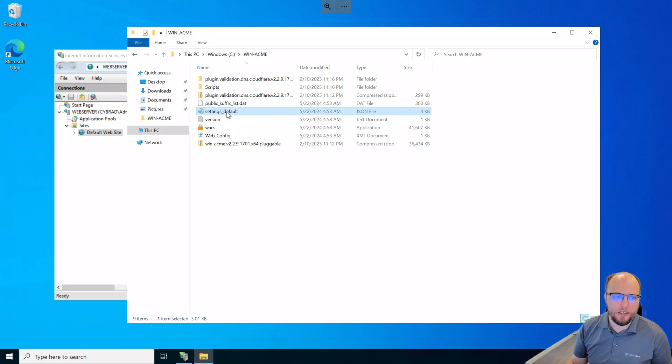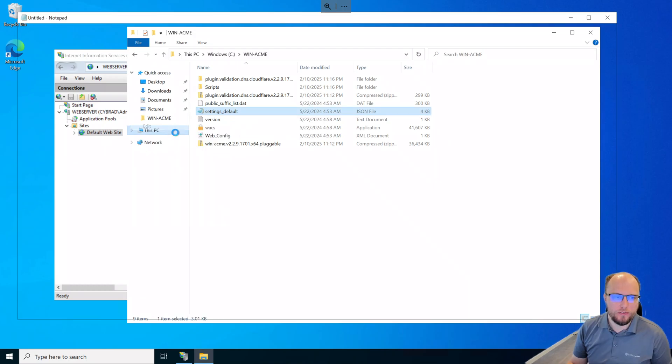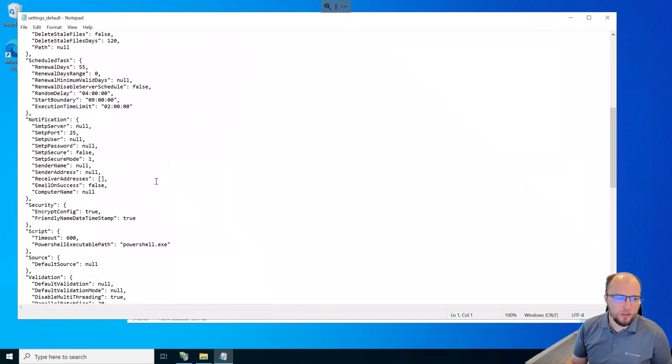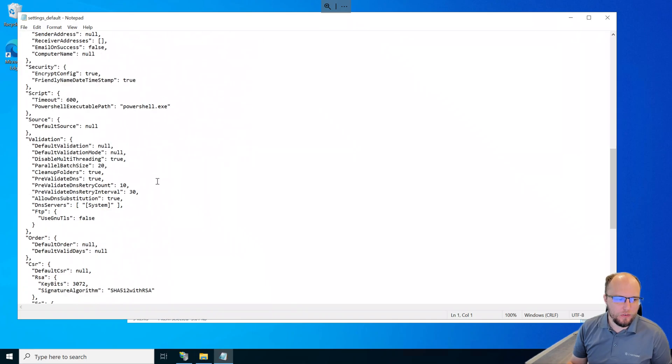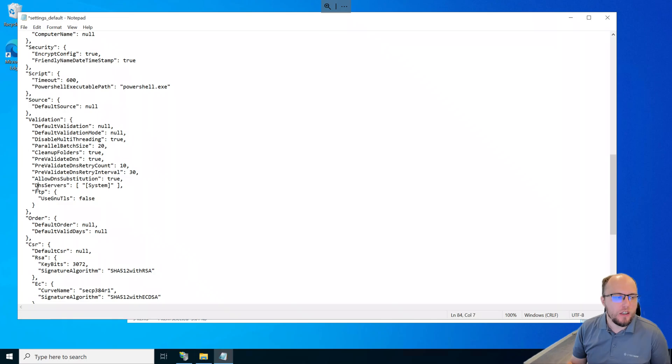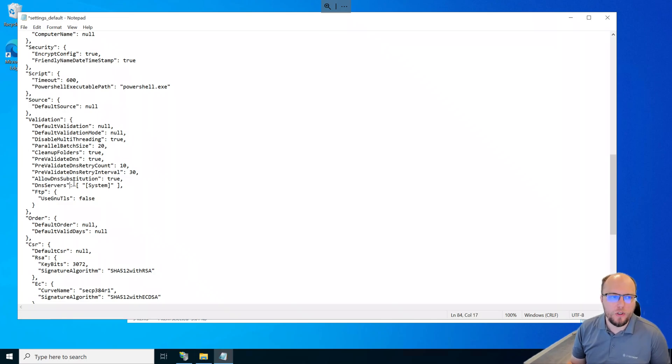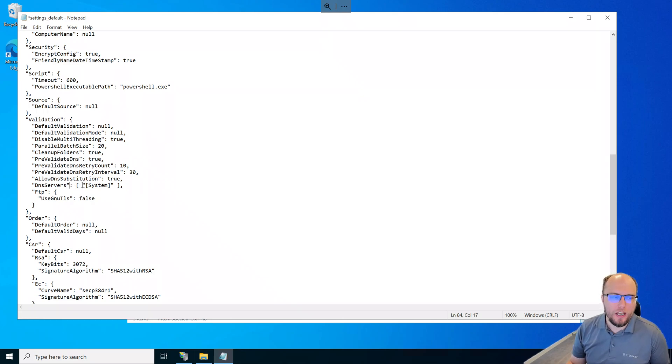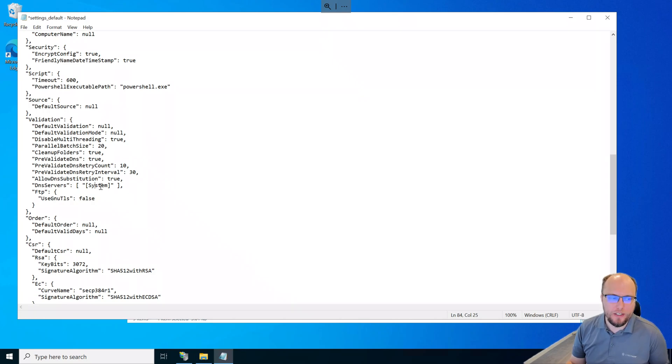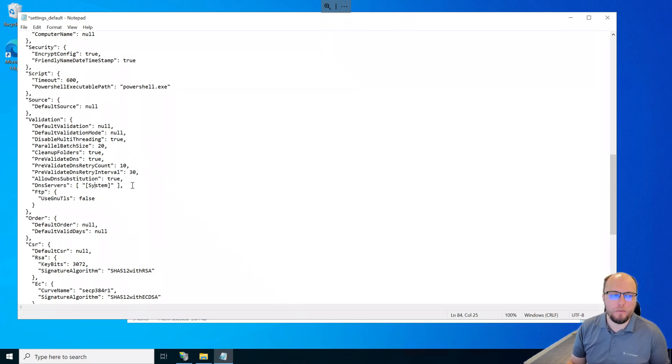And next, we'll edit the settings underscore default here. And scrolling down in here, we want to look at the DNS servers here. So if we leave this as a default setting here, you will encounter a problem. And that problem will be where the script won't know if it's created the public DNS text record to validate the domain. And the reason for that is the system DNS, in my case, is Active Directory. And Active Directory is authority for the domain I'm trying to register.